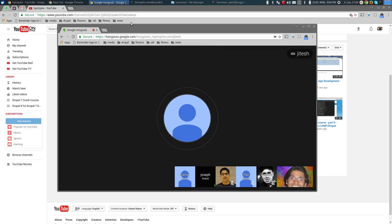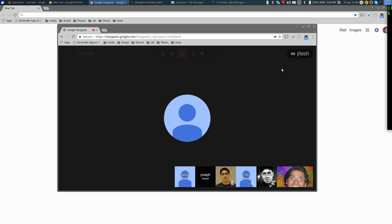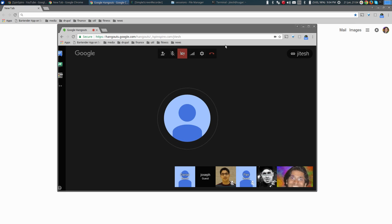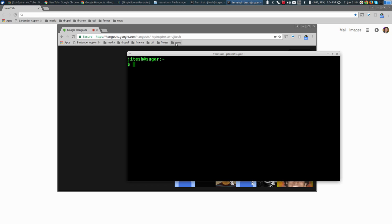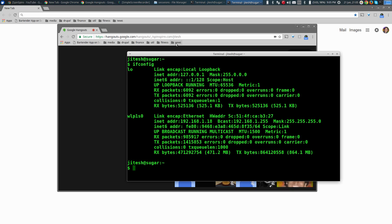Let's talk about more advanced networking. First, let me start a terminal window. I want to tell you how to find out what IP addresses your machine has. I'm on a Linux machine. In Linux, if you want to find out your networking, the first command you must know is ifconfig, which stands for interface configuration.